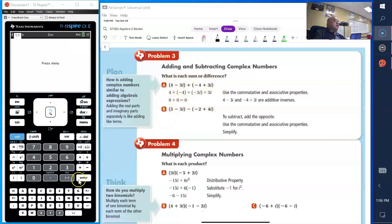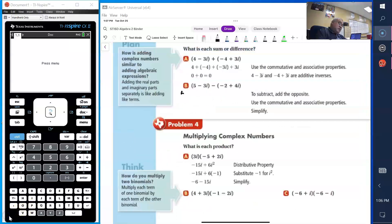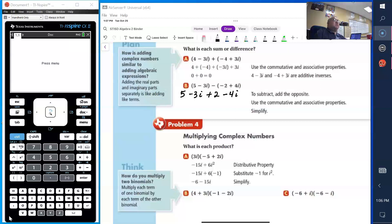We're going to do the next example, b. We have 5 minus 3i, and you notice we have a negative, so we have to distribute the negative, giving us plus 2 minus 4i. Remember that a complex number has a real and an imaginary part. So you add the reals 5 and 2, which gives you 7. Then the imaginary part: negative 3i plus negative 4i gives you negative 7i. It's customary to write the real part first, then the imaginary, so the answer is 7 minus 7i.